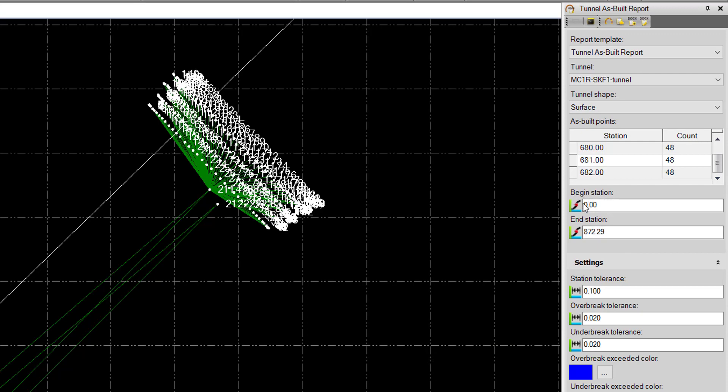We have a Begin Station and End Station dialog here. This defaults to the Tunnel Alignment, so this alignment goes from Station 0 to Station 872.29. We can change this if we only want to report a small section of the tunnel.